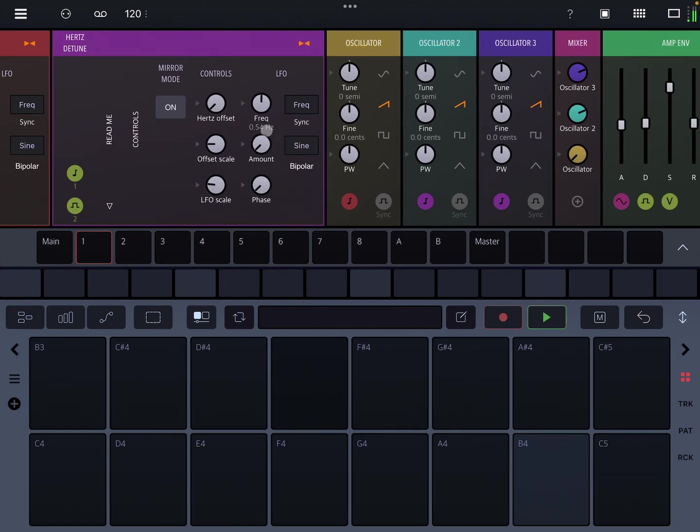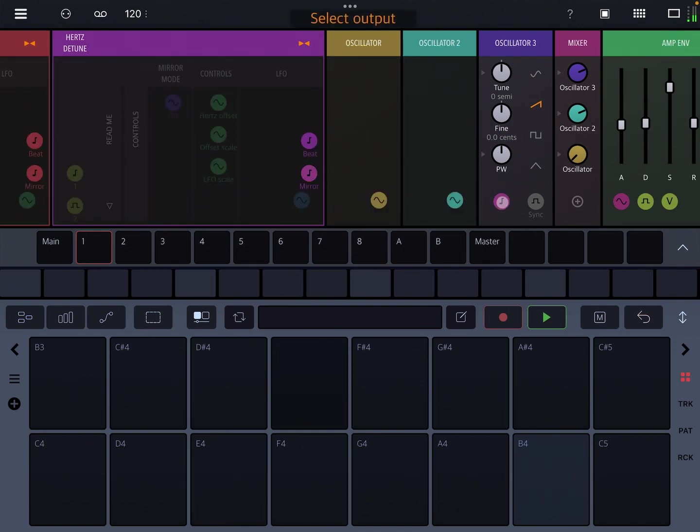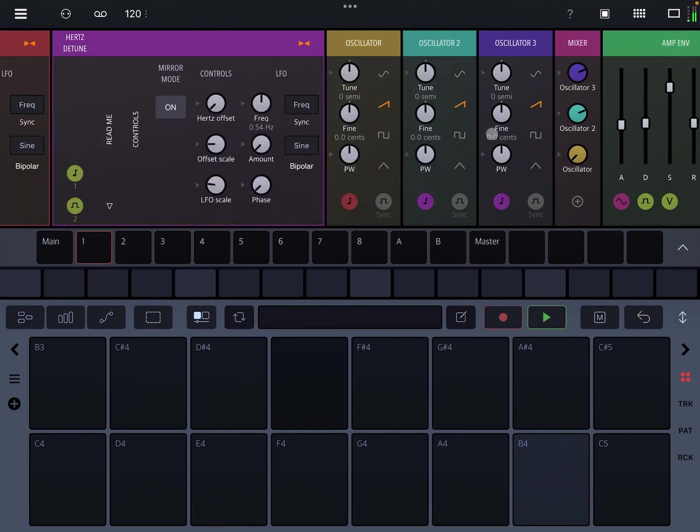So you can hear it in action. Right now we're just hearing oscillators two and three. Three is not being detuned at all and two is being detuned by the hertz detune. So I'm going to slowly increase it.